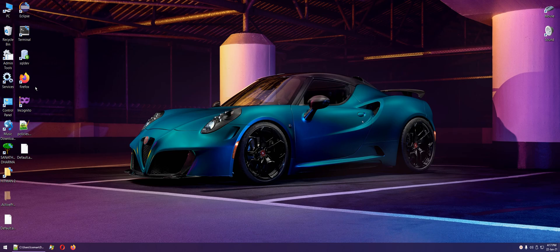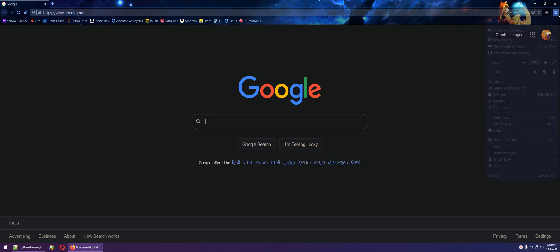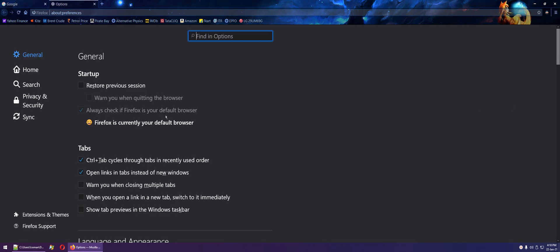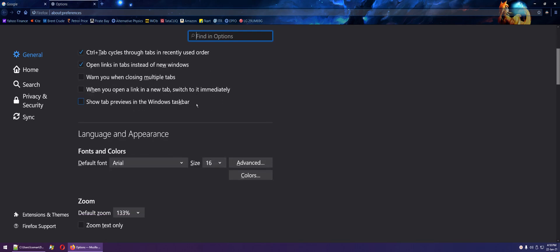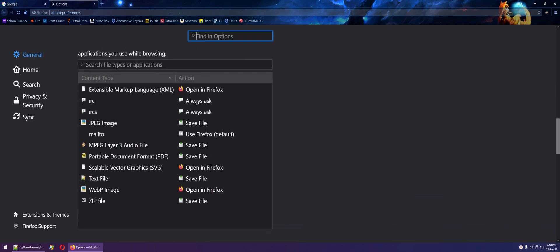Open Firefox, go to the options tab and scroll down to the update section.